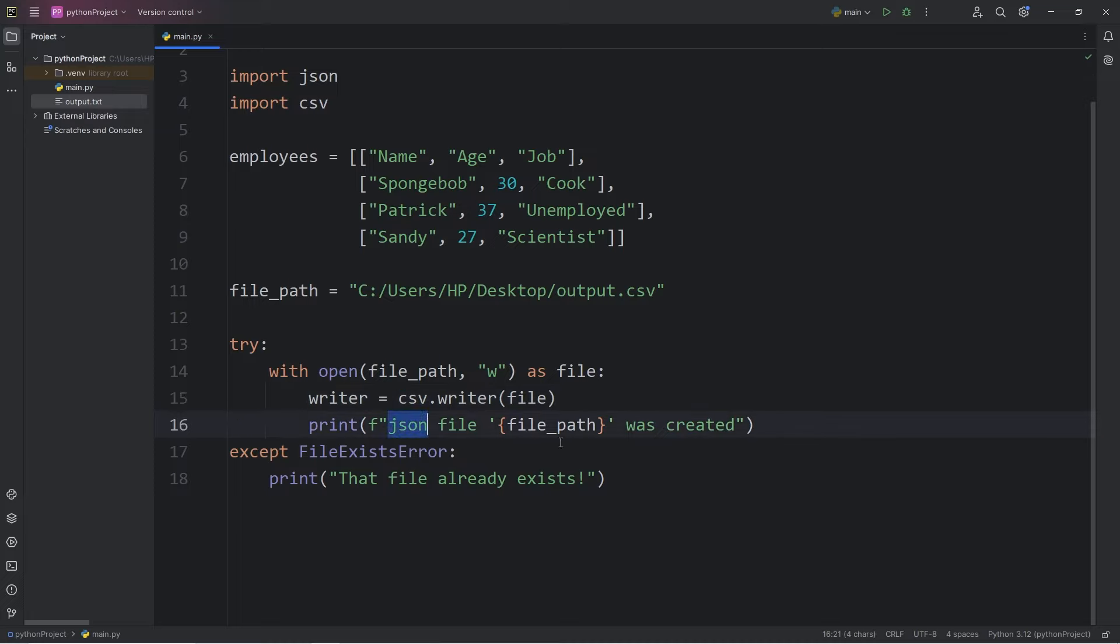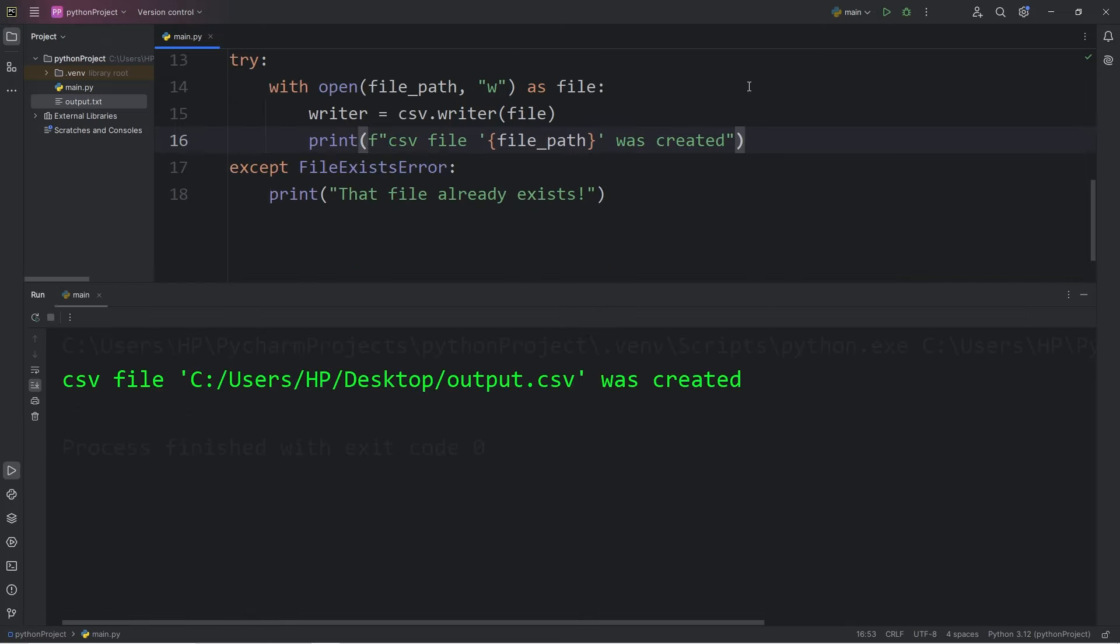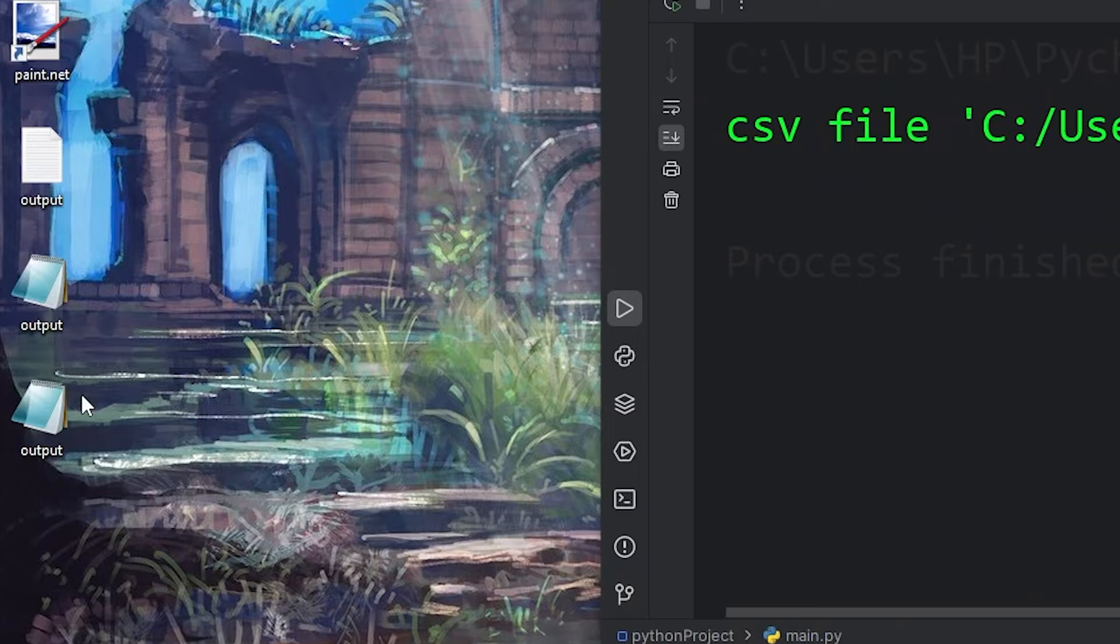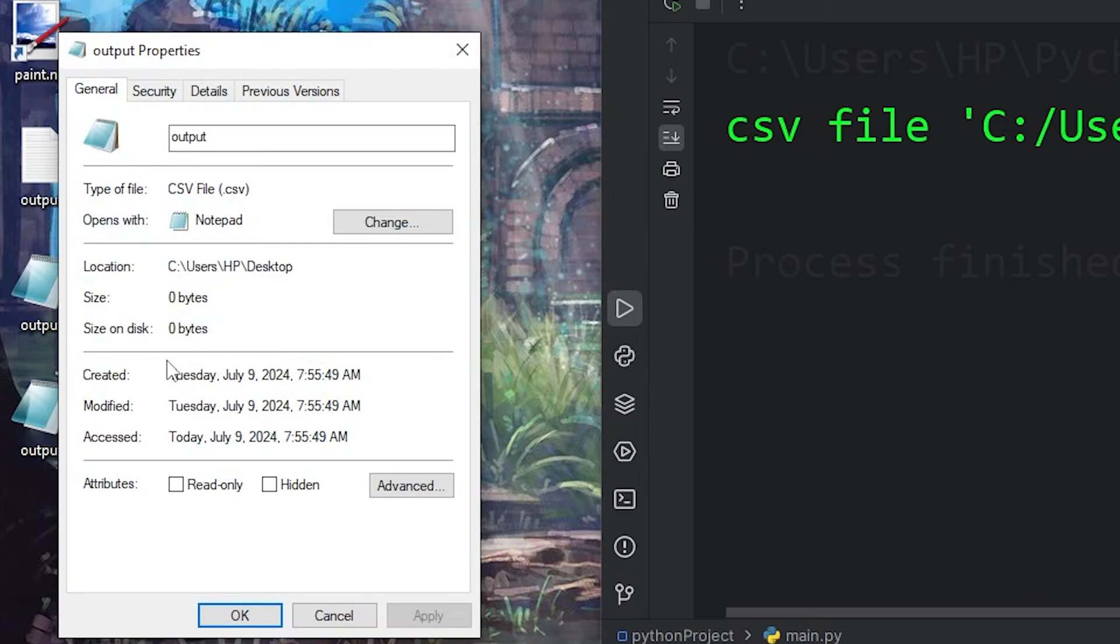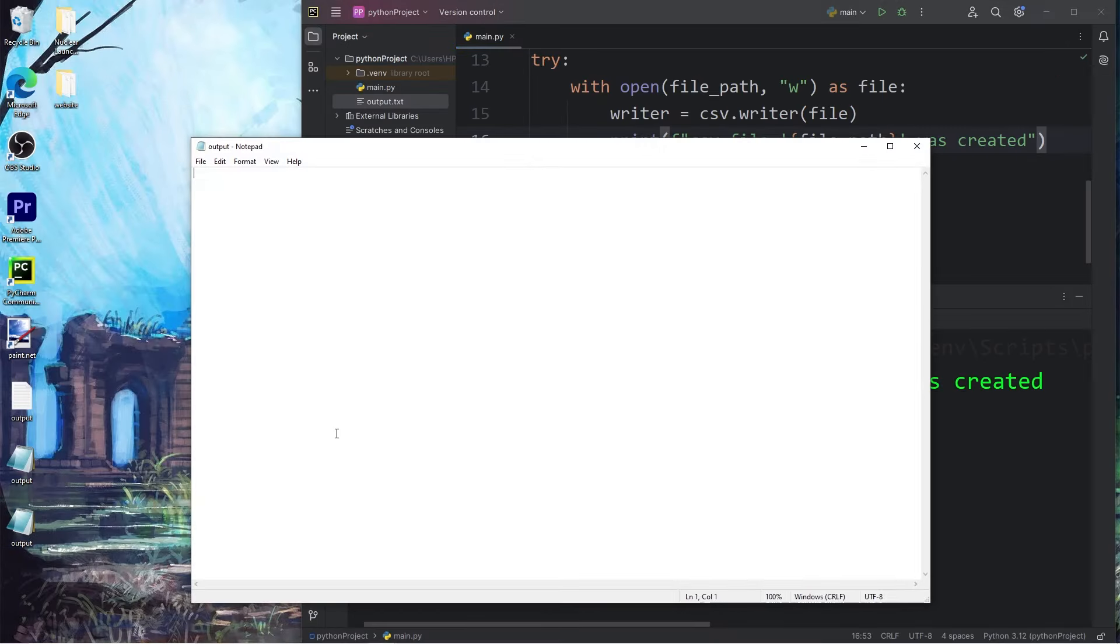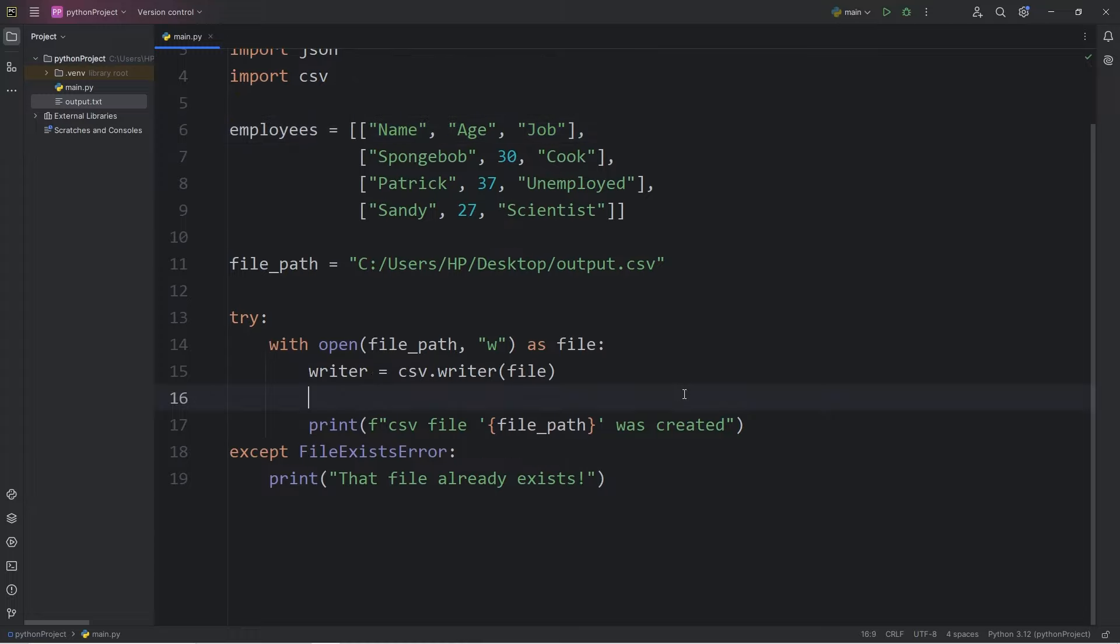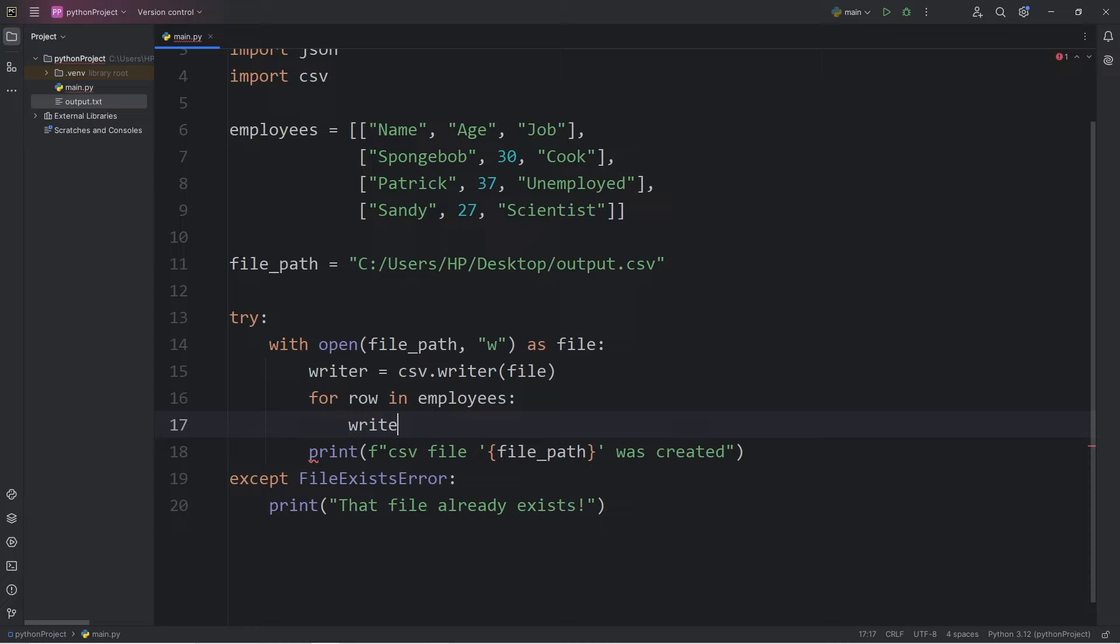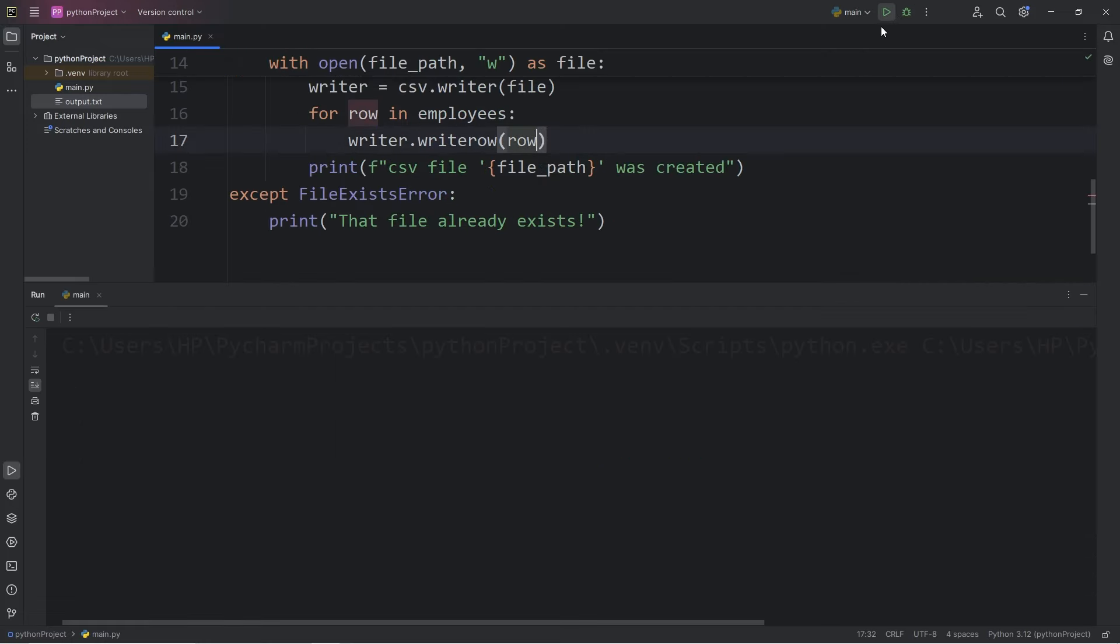And then we'll print a confirmation message of 'CSV file was created'. Here's the output currently. We have a CSV file. I'll go to properties to confirm it. Well, we have no output. We have to iterate over all the rows in our 2D collection. We'll write the following. For every row in our data of employees, we'll take our writer object, use the writeRow method, and pass in that row that we're iterating over. Now let's take a look.